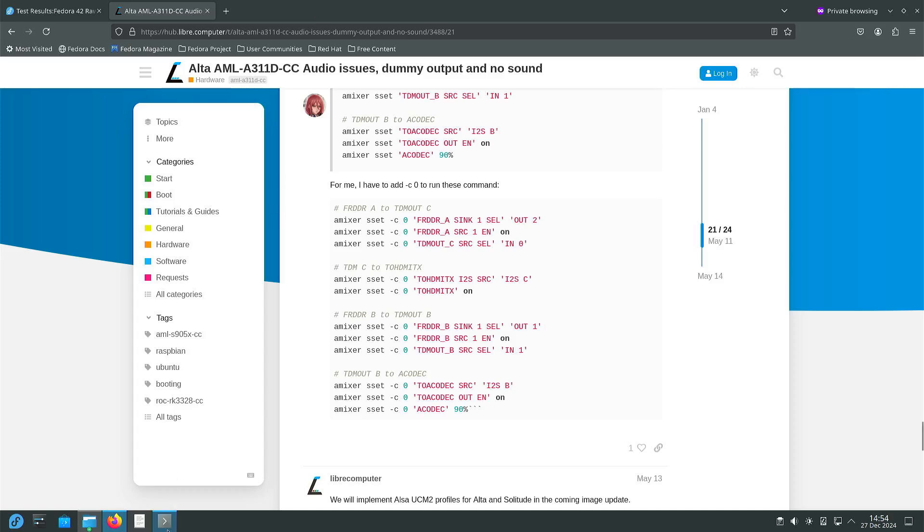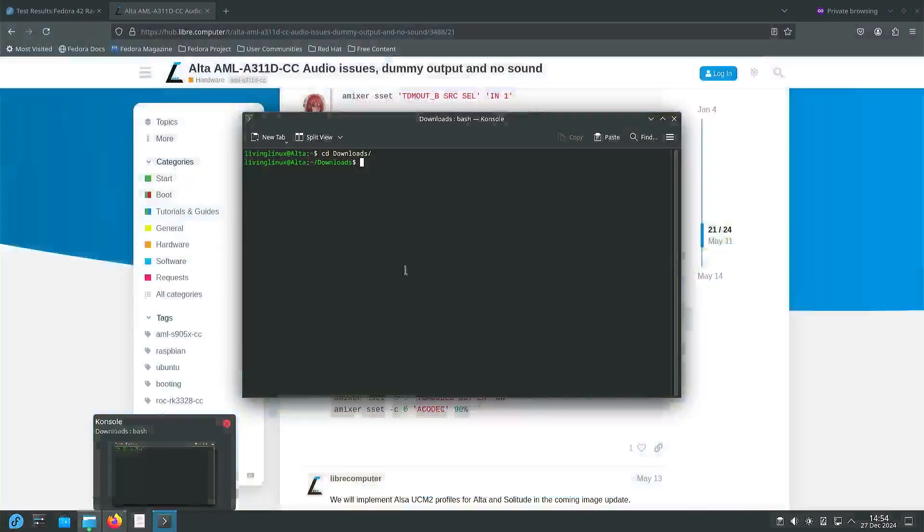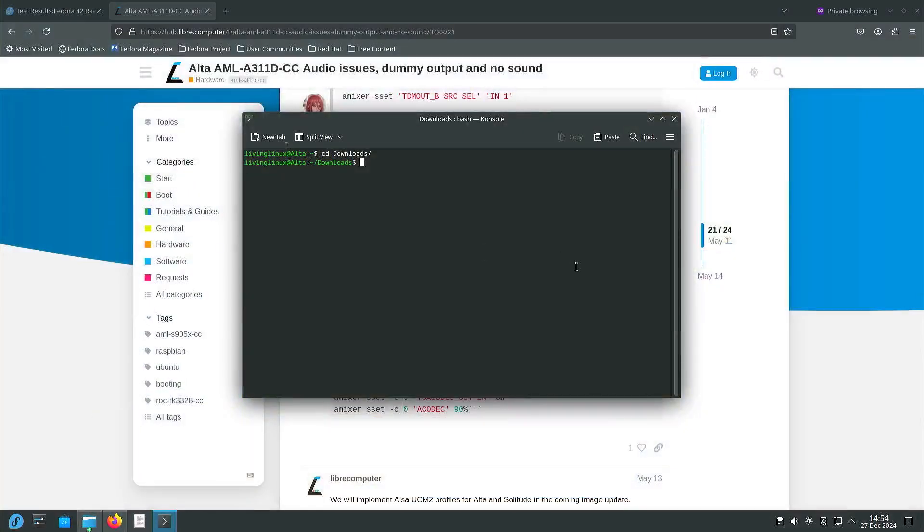So one of the other things that I want to test is Vulkan.